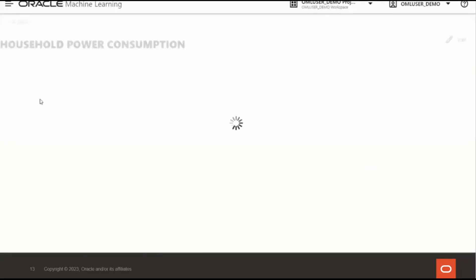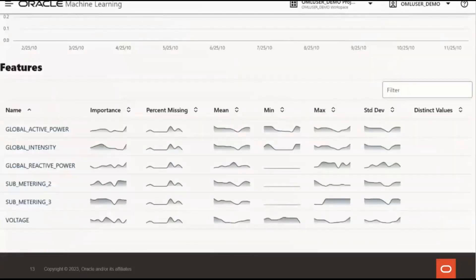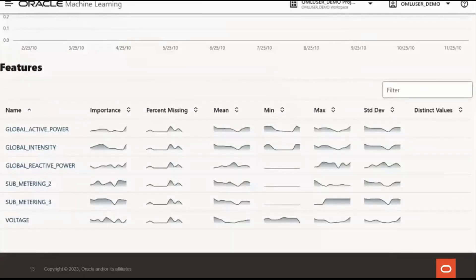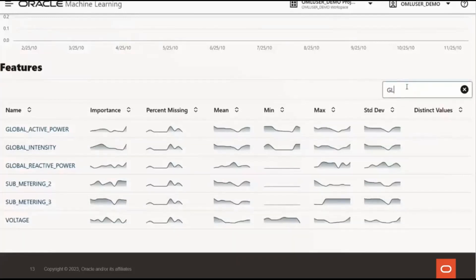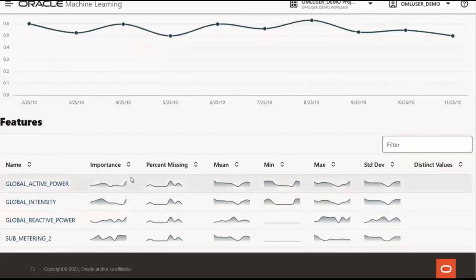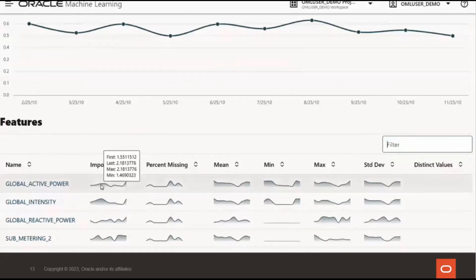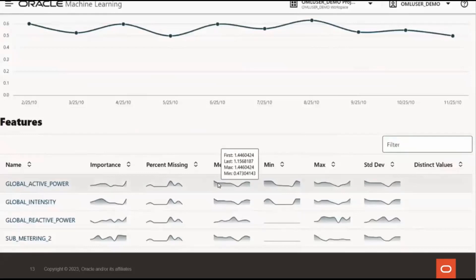Now select the monitor so that we can see more visualizations that highlight changes in data statistics. You can also see plots of individual features and how their distribution changes over time. For numeric columns, the statistics include the mean, standard deviation, minimum, and maximum. And for categorical columns, you'd see the number of distinct values. You can filter on specific variables by entering them in the filter field. The importance value here indicates how impactful the column has been on data drift over the specified time period. So for any of these visualizations, if we hover our mouse over the visualization, we can see additional details and you can see the first, last, maximum, and minimum values of the computed statistics for the analysis period.